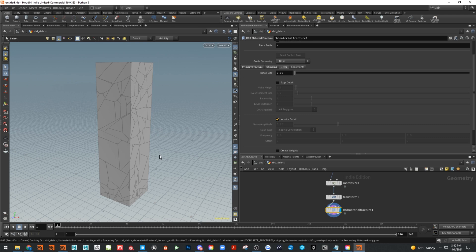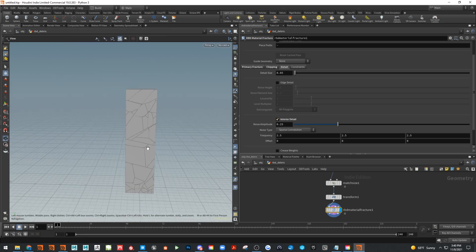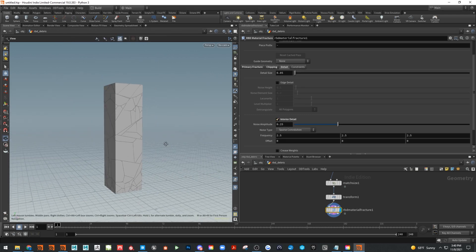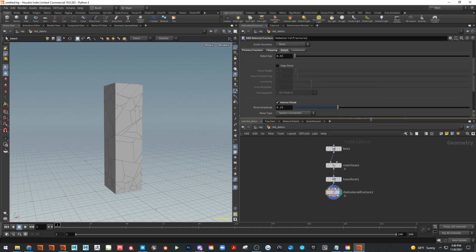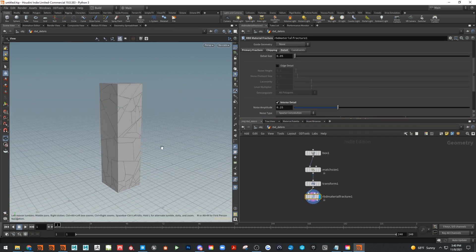In the basic setup you get two fracture points — I usually add at least one more. Under fracture level you can control the number of scatter points. Then we'll add some chipping, which is more intensive — it chips into corners to make it more realistic. Finally, under Detail, add some interior detail so when the object fractures there's something to look at.